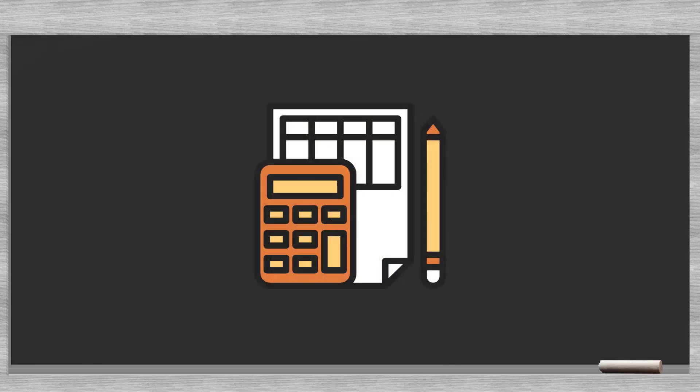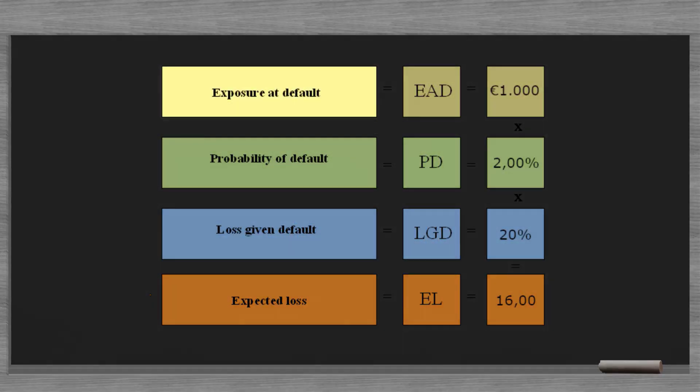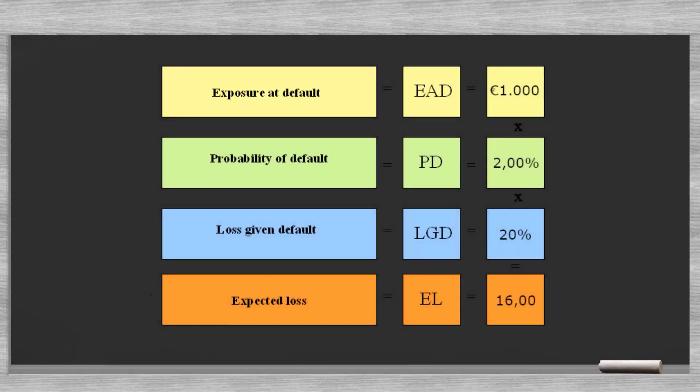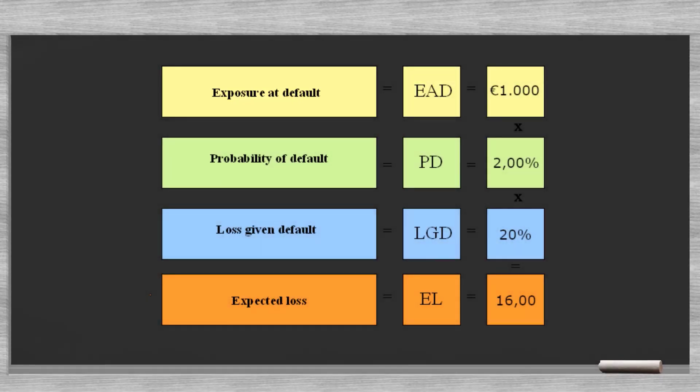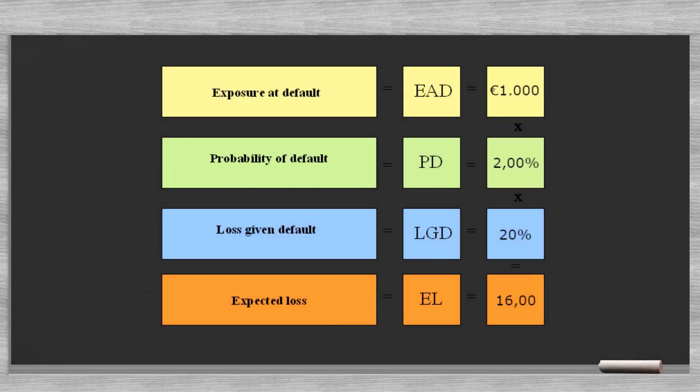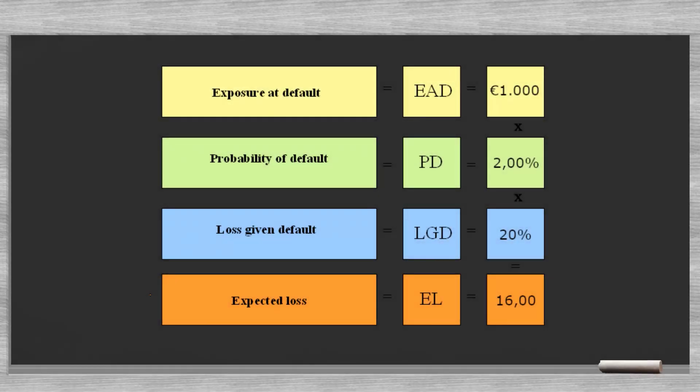The calculation is straightforward and simple. It is based on three elements: The exposure at default or EAD, the probability of default or PD, and the loss given default or LGD.